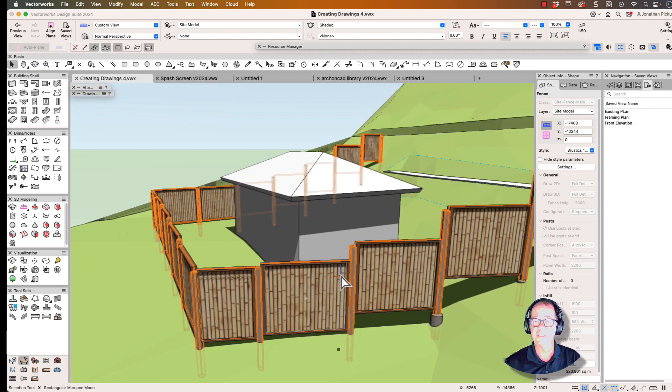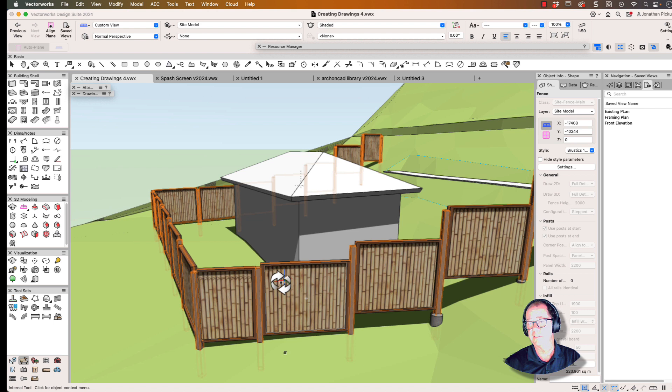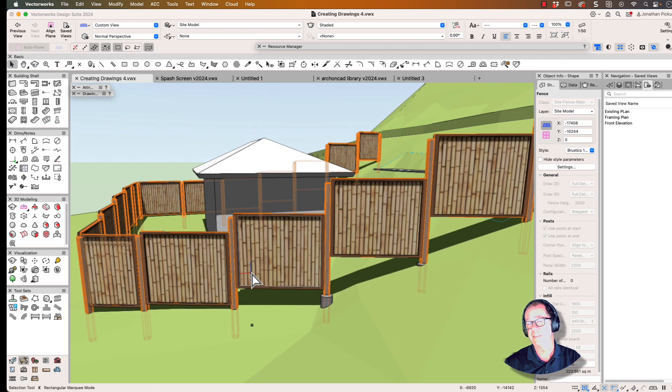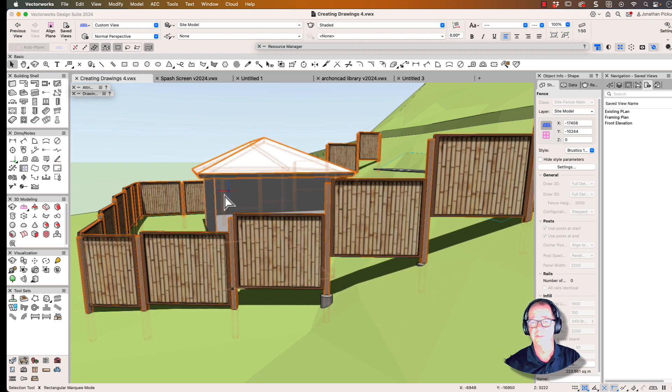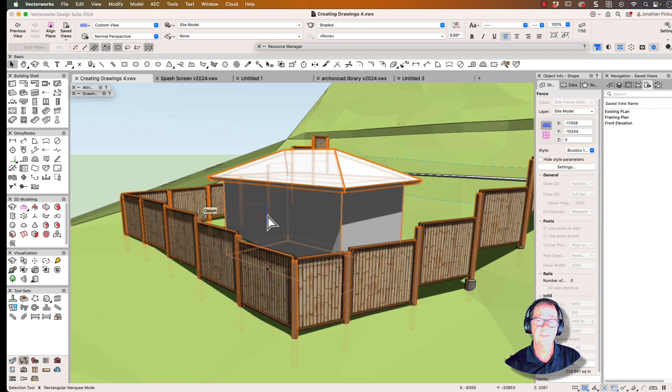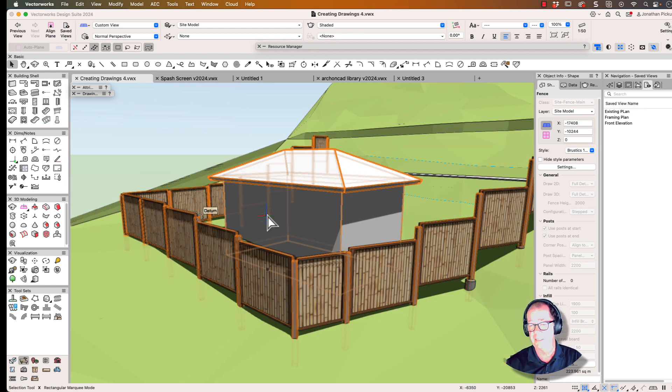So here's that same fence in a site model. You can see it's now stepping up, and we have created the fence system that we need. So that was our 3D modeling special interest group today, that was the webinar that I did today.